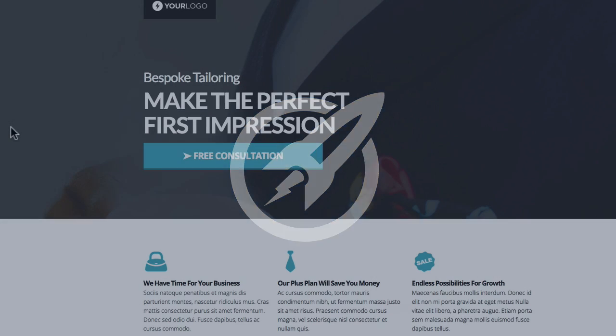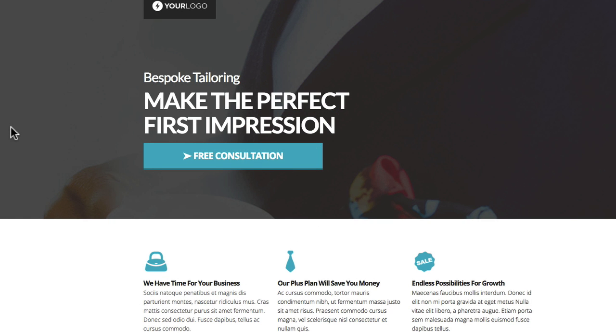Welcome to this OptimizedPress Clubhouse video. Today we're looking at a new template called Suit. Now here it is on the screen.